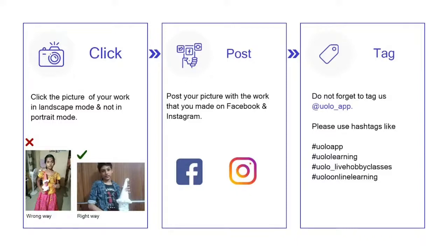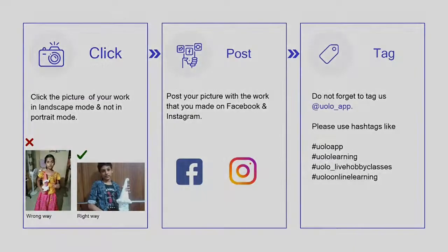Hello everybody, how are you all doing? I hope everybody is doing great. Komal ma'am is back again. Hello children, welcome to an amazing, amazing session. It's a scratch art course and today it's class 2.